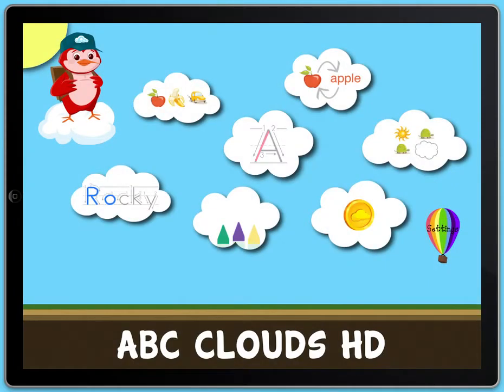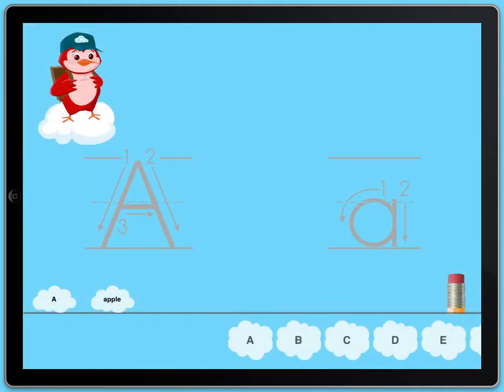Welcome back. I'm sure you know all your ABCs now. Jump to different letters or words using the clouds at the bottom.